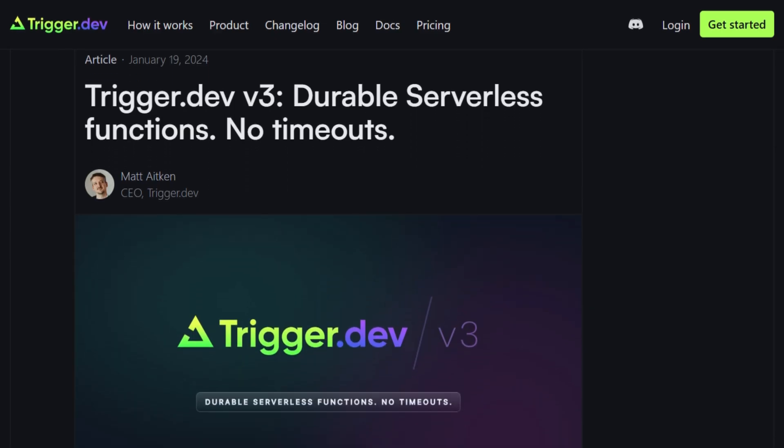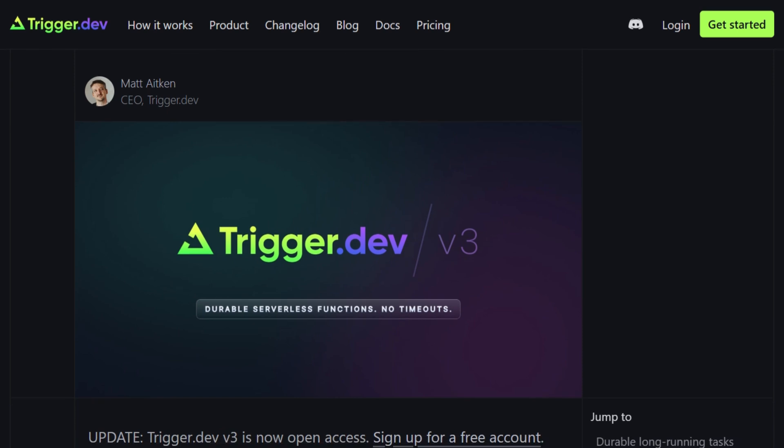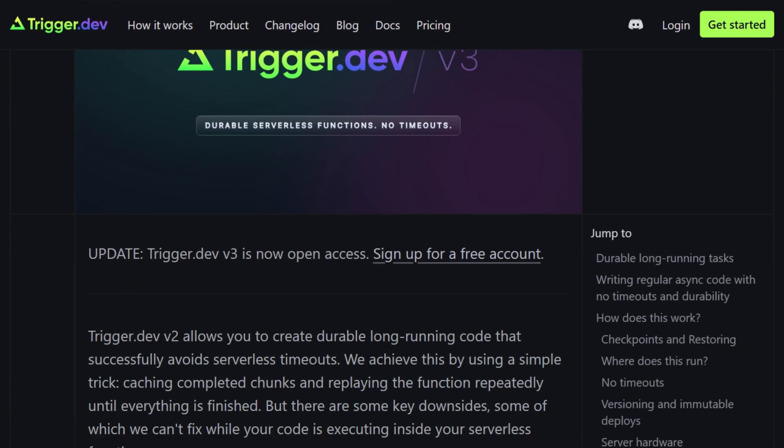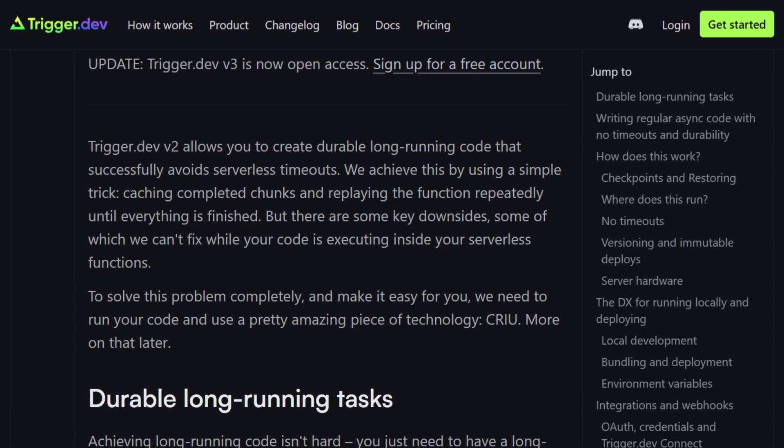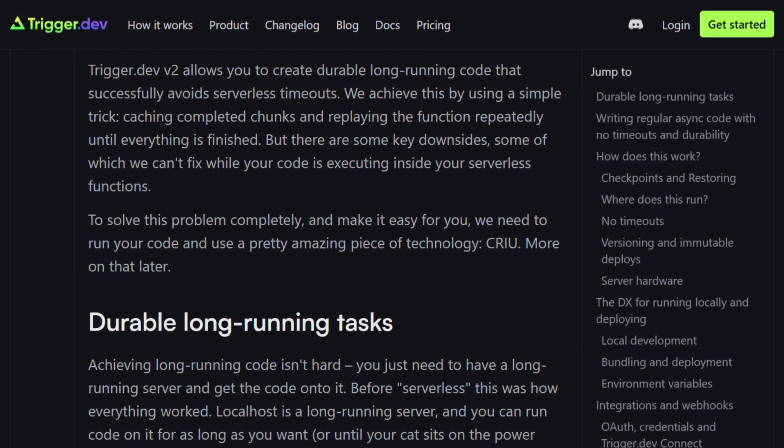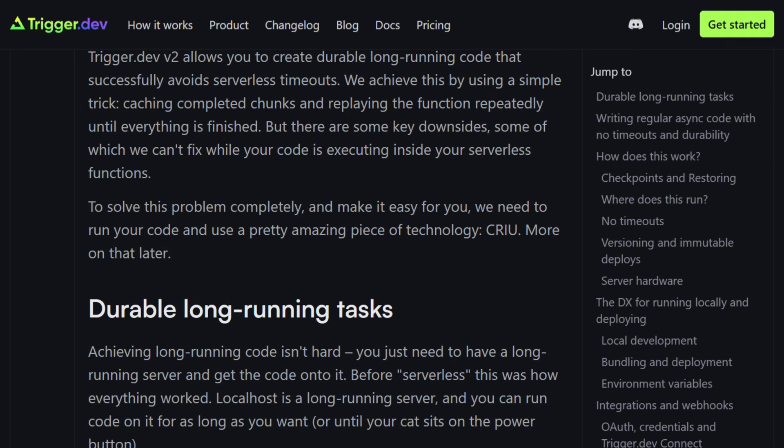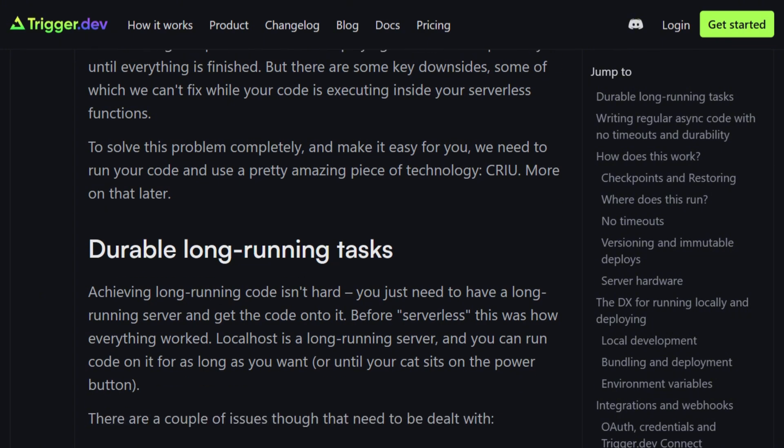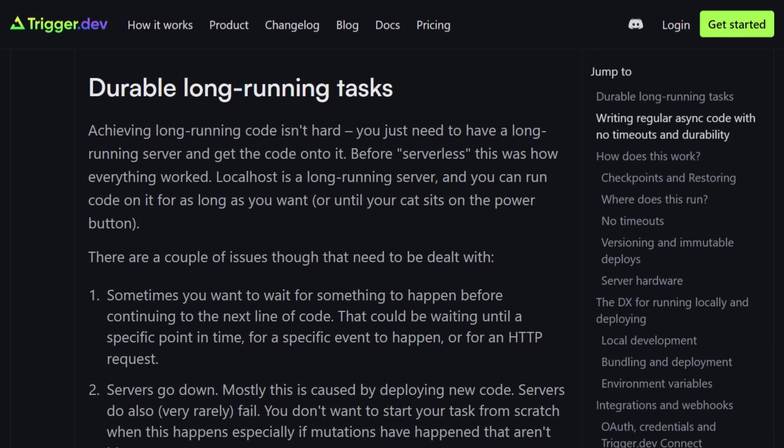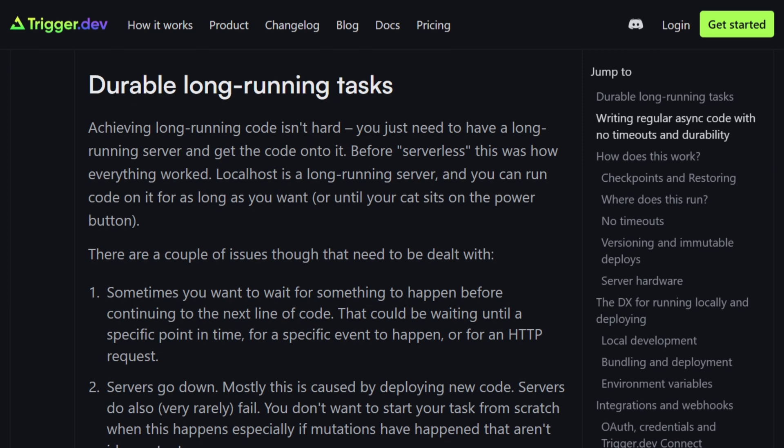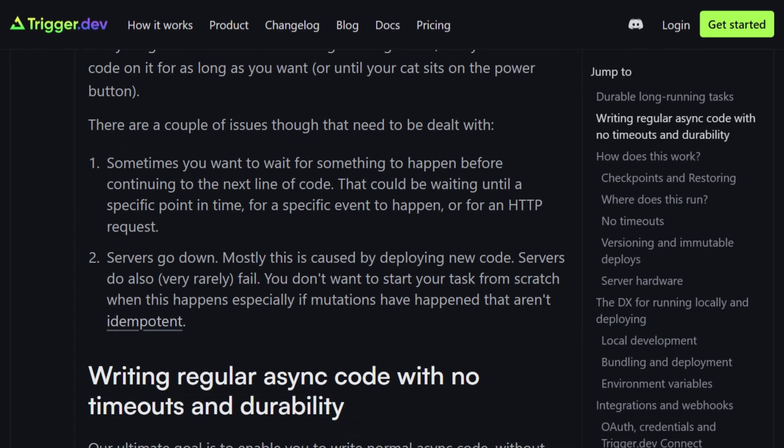Trigger.dev's v3 runs your code on their infrastructure using CRIU, checkpoint and restore technology that freezes your running process, saves it to disk, then resumes it later on different machines.